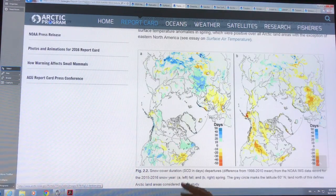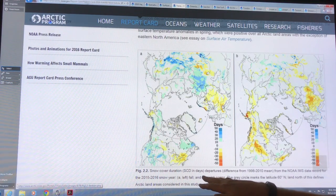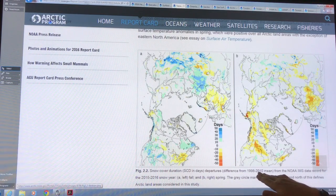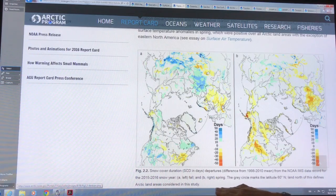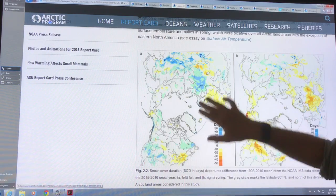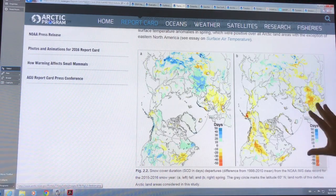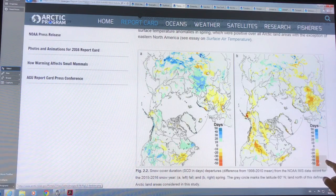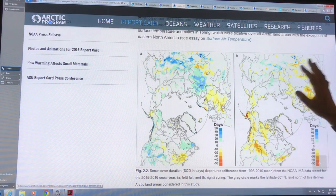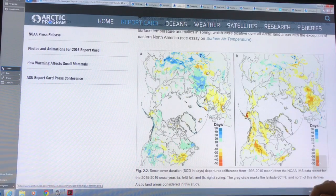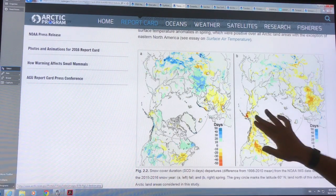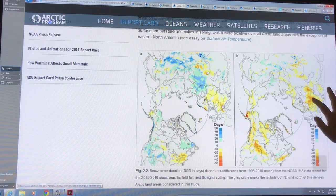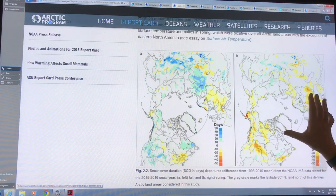This shows the duration of snow cover in days — departures from the 1998 to 2010 mean, for fall and spring. In the fall, there's some loss of snow cover, and the blue areas show a gain. But in the spring, there's a huge loss of snow cover. Everything is negative in these red areas — a loss of 50 days of snow cover in the spring. The snow is leaving almost two months earlier in some regions, and roughly a month earlier in others.